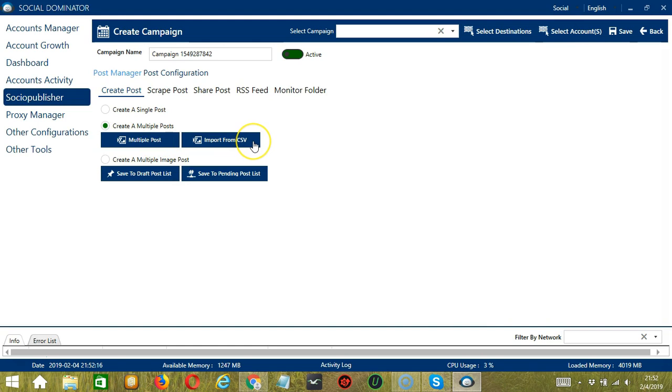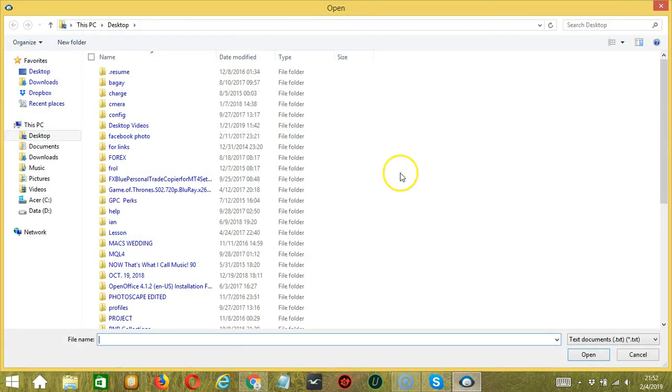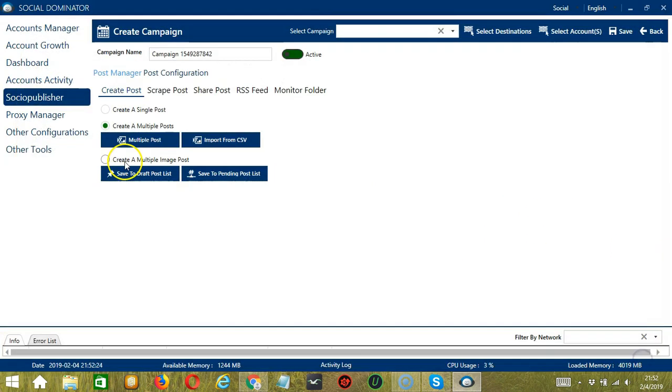We also have another Import from CSV button. If you want to import from CSV, click that button, select the right file, and click Open.